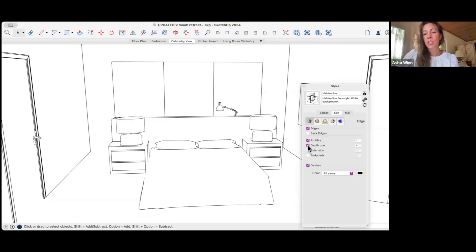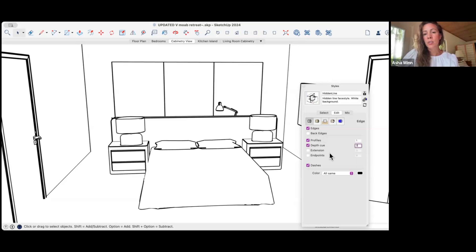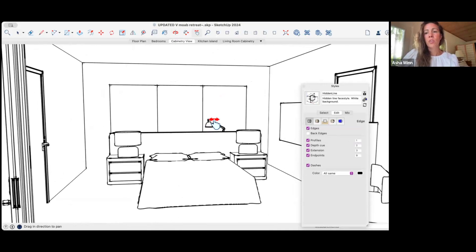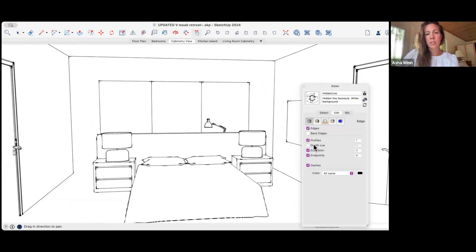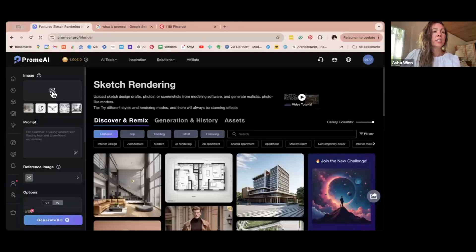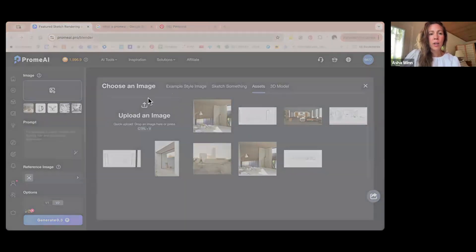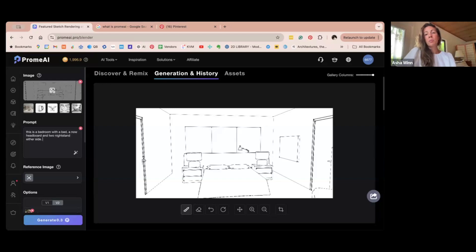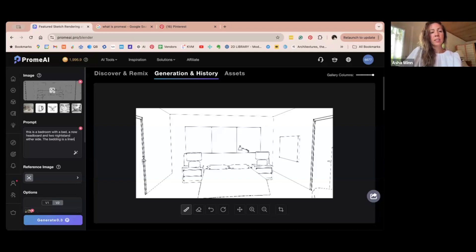I'm going to first make sure that we can see all the lines — maybe come down to a two — and make sure I have enough of a view. Over here in the left-hand corner, it says to upload your imagery, so I am going to upload this image of the bedroom. As I mentioned earlier, we want to make sure that we give it a lot of context and be very specific. So I'm going to give it more context on the type of materials — bedding is linen and nightstands are wood.